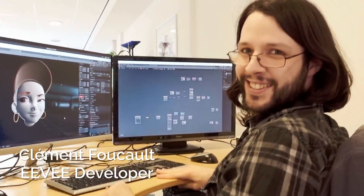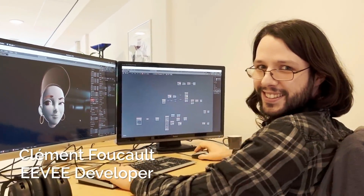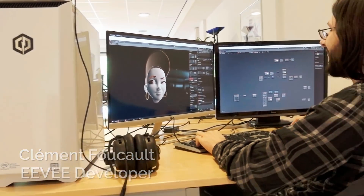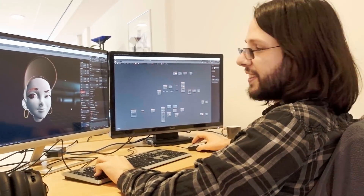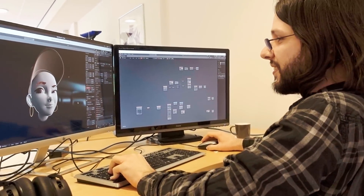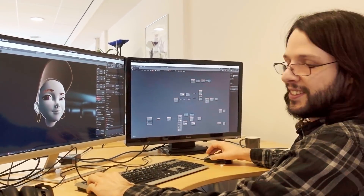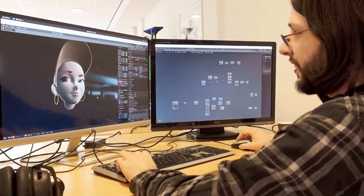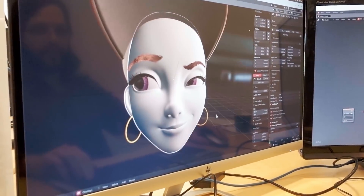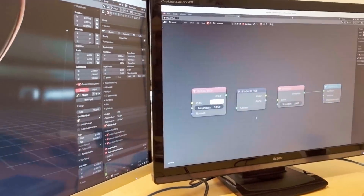What's going on guys! Something is gonna break the internet — it's Eevee NPR. That's it guys, it's now in, and basically what it does is it's a new node.